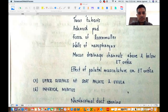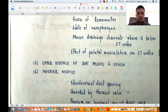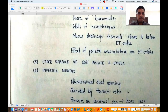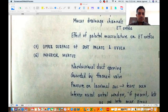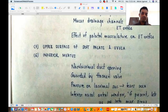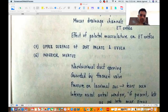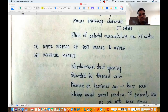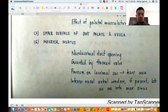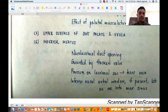The inferior meatus is just lateral to the inferior turbinate. It has the nasolacrimal duct opening, usually guarded by Hasner's valve. If you put slight pressure on the lacrimal sac, tears can be seen coming out through Hasner's valve. If an inferior antrostomy has been done, you can see an inferior nasal antral window — a connection between the nasal cavity and the maxillary sinus through the inferior meatus. Using an angled endoscope through this window, you can see the interiors of the maxillary sinus.